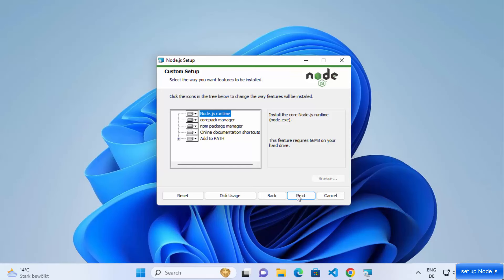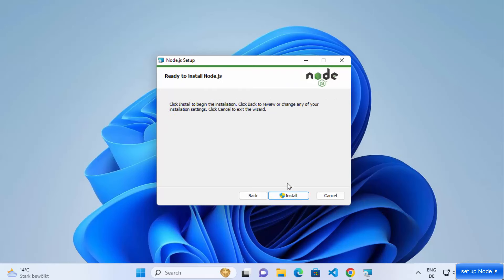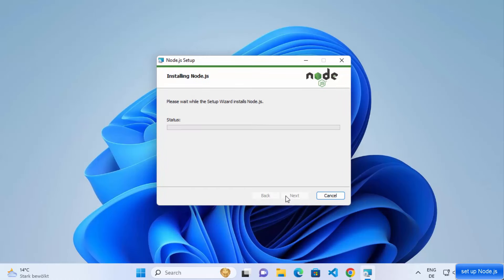At this point I'm going to click Next, and then you have this window for tools for native modules. I generally check this checkbox which will automatically install the necessary tools. It's also going to install a tool called Chocolatey, which is like a package manager for the Windows operating system, and for that we will also see some kind of pop-up.